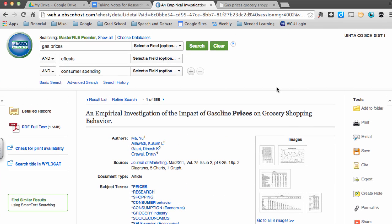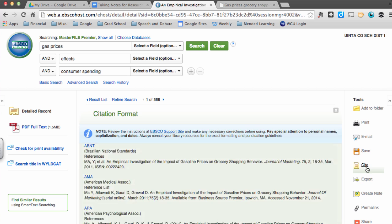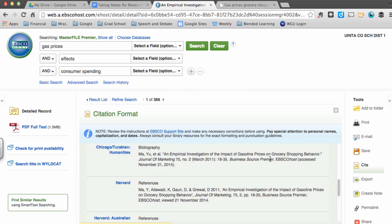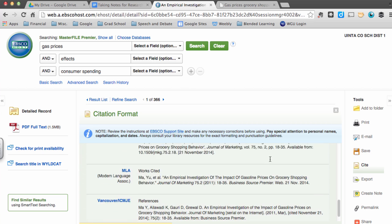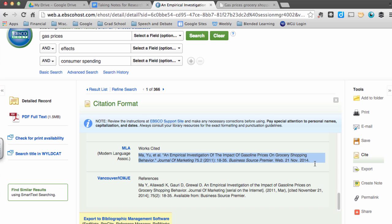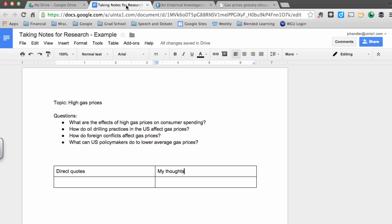So the first thing I'm going to do is I'm going to pull up an MLA citation of this article. There's no reason to create one from scratch. I'll just click on Cite on the right-hand side of the page, scroll down until I find the MLA citation, then I will copy this citation, and I will paste it above my notes right here.